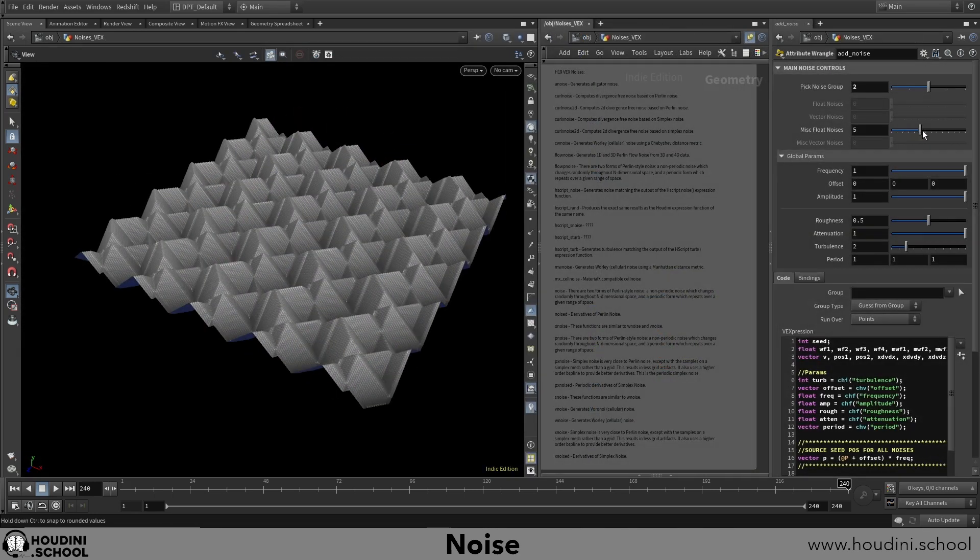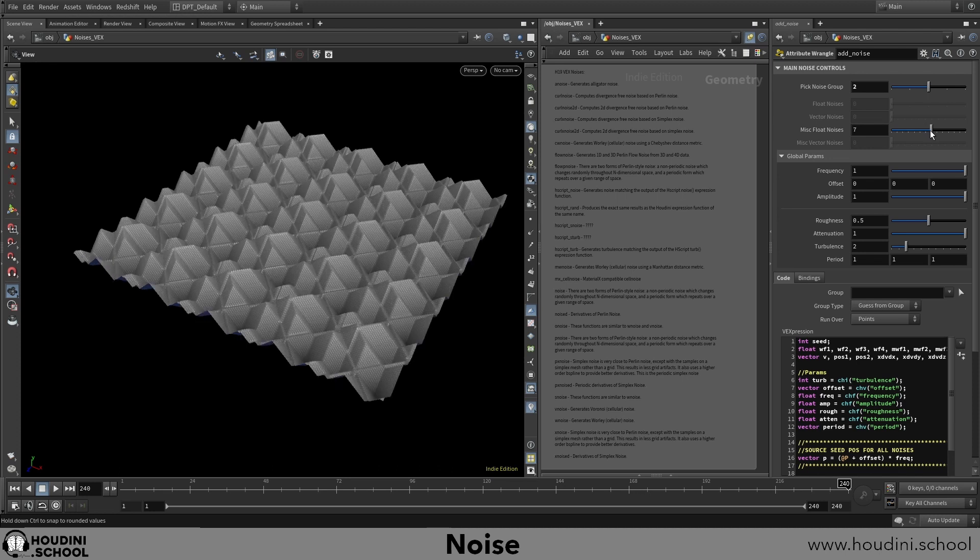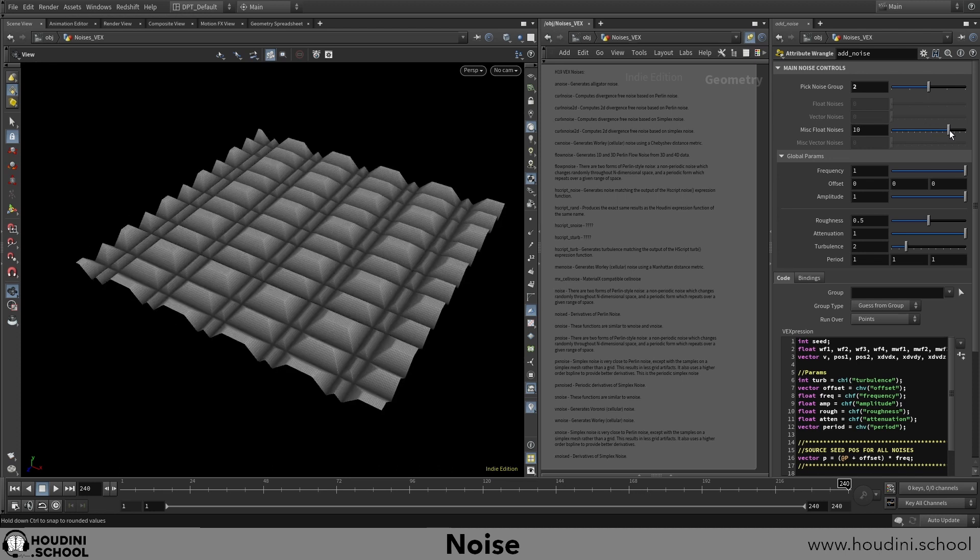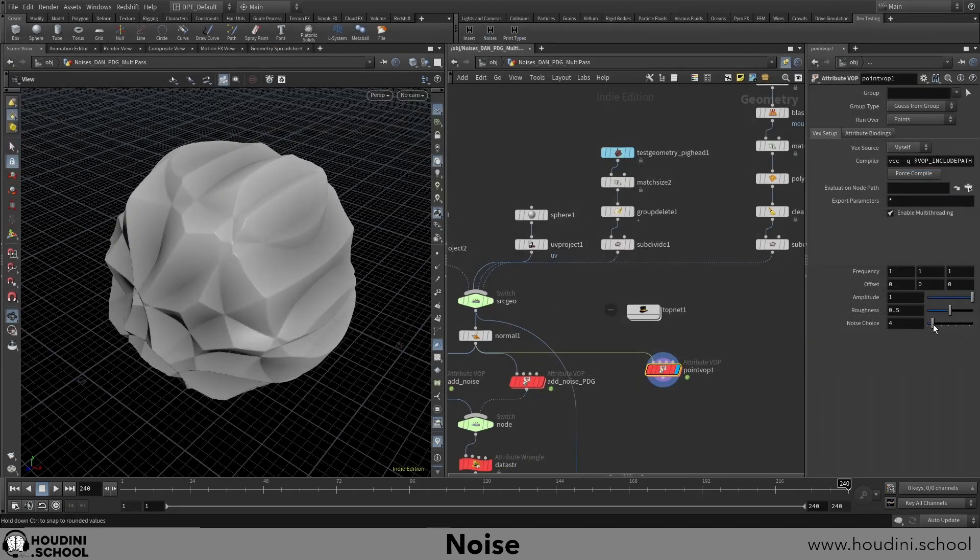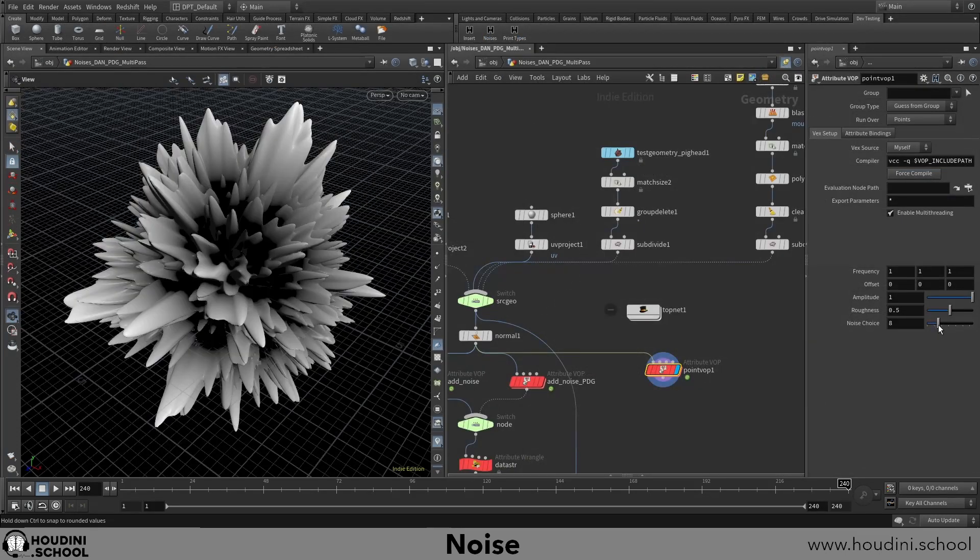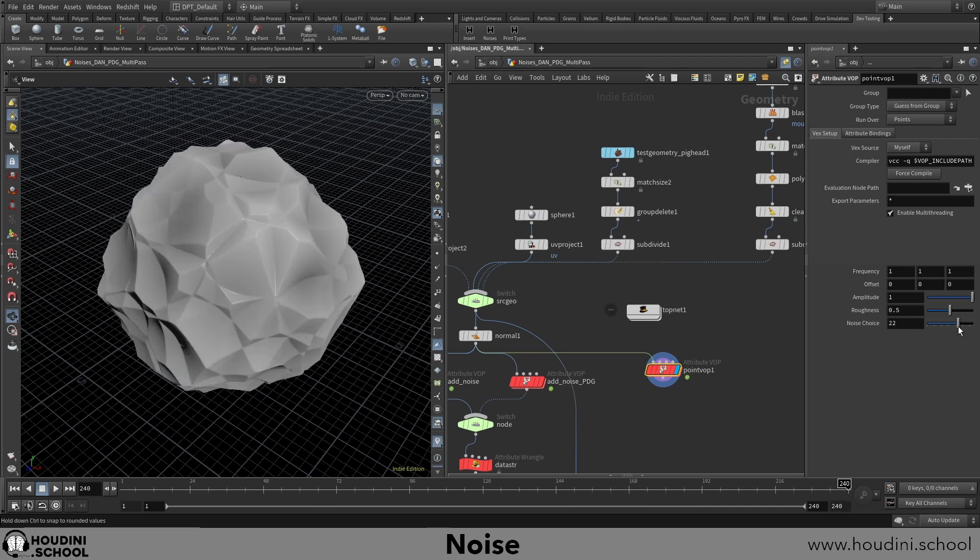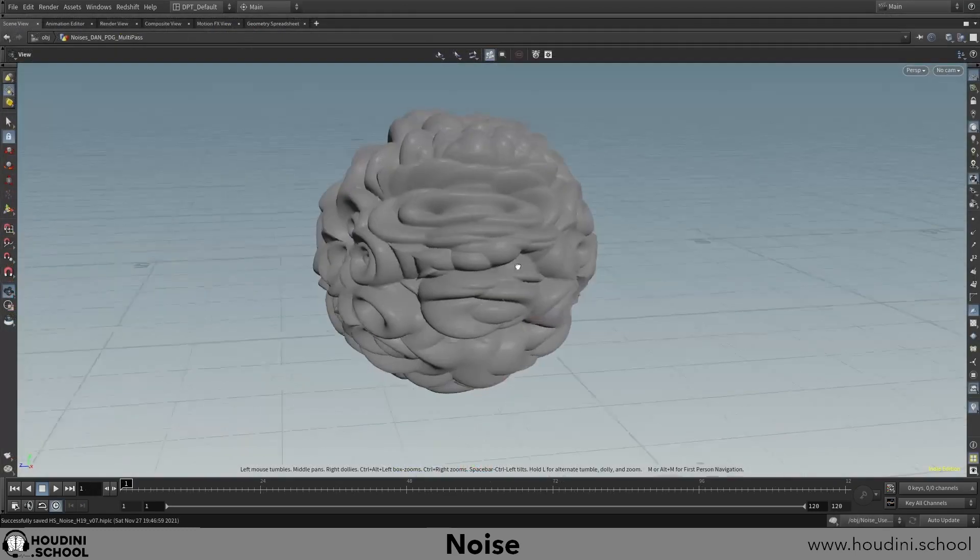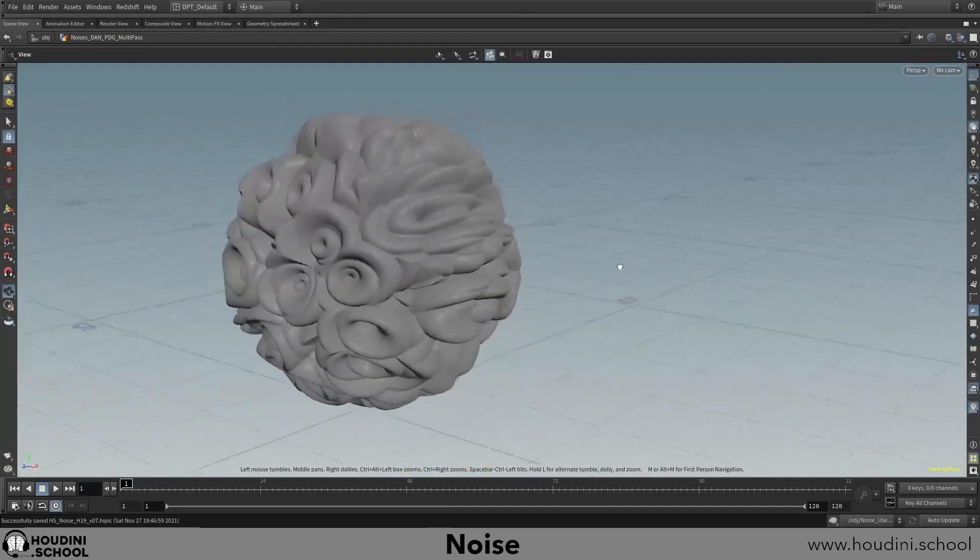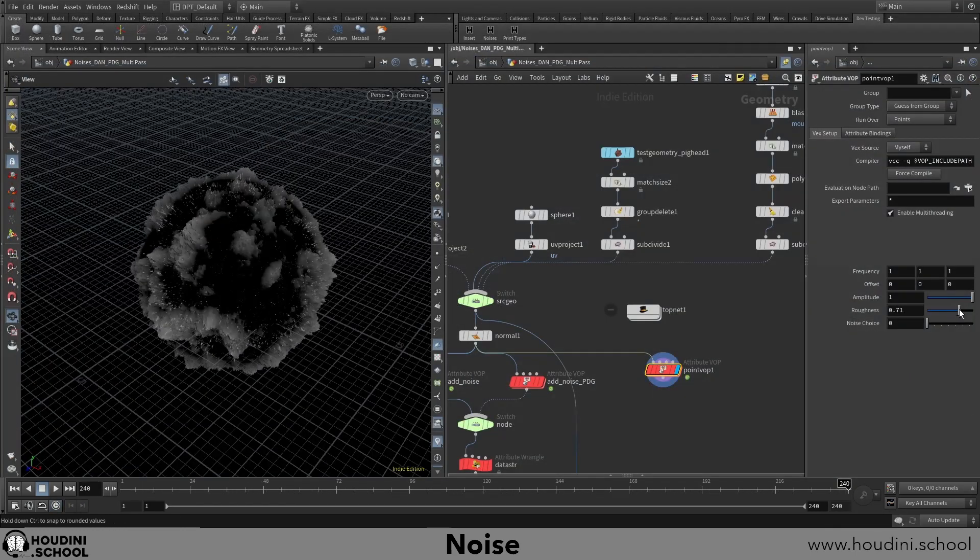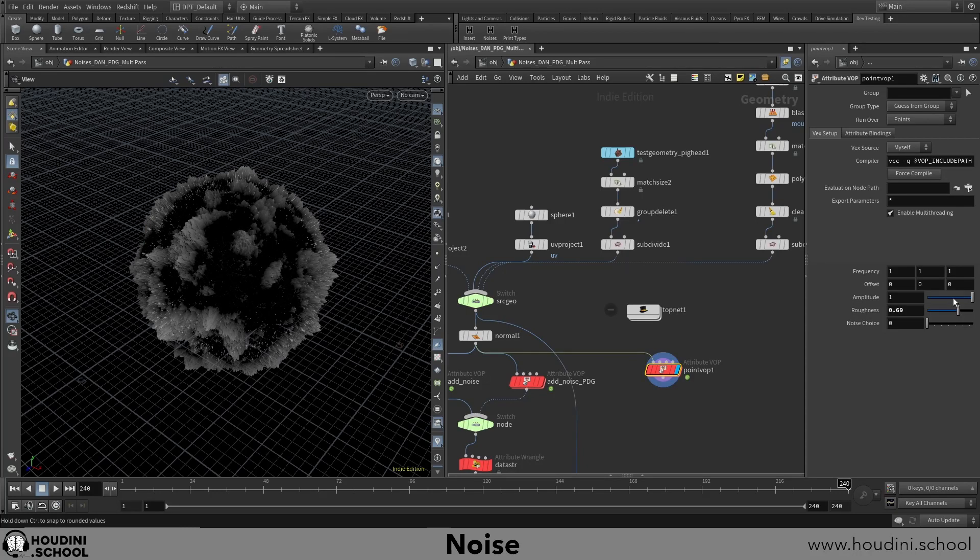Because of this, many professionals in VFX and motion design can easily identify what noise was used a mile away. This class aims to show you how to take your noise creation skills to the next level.